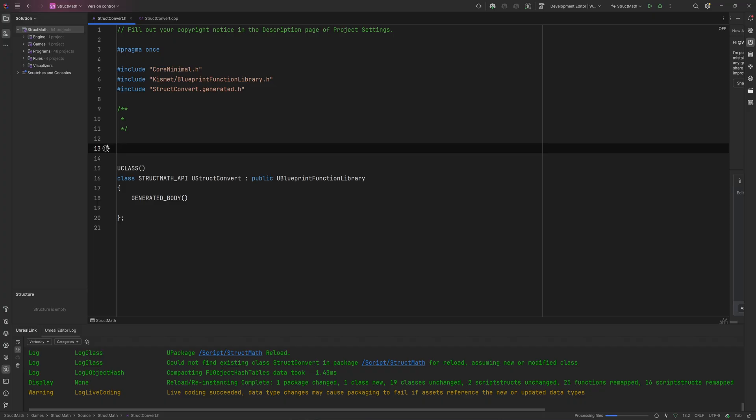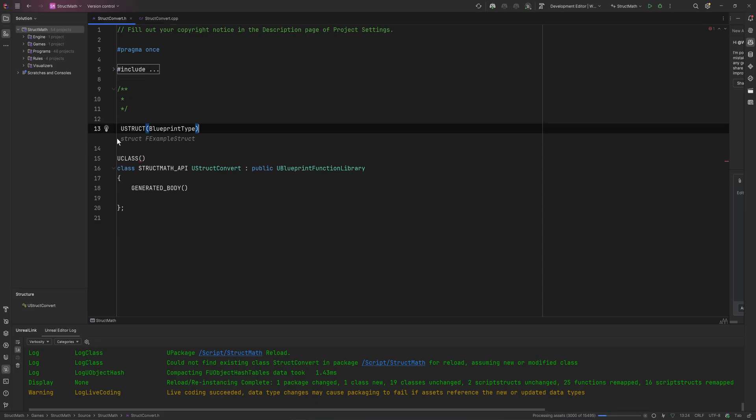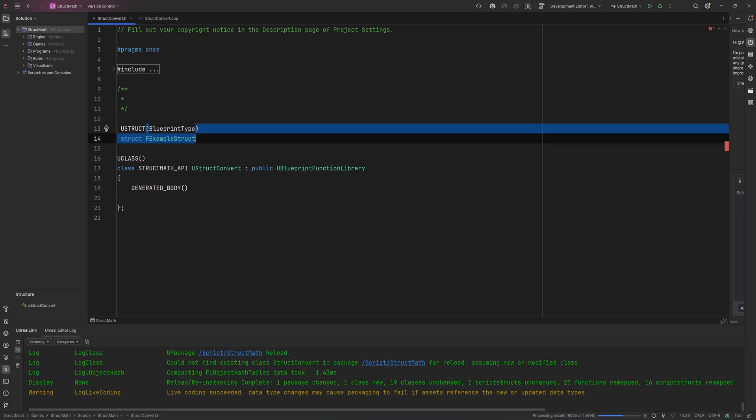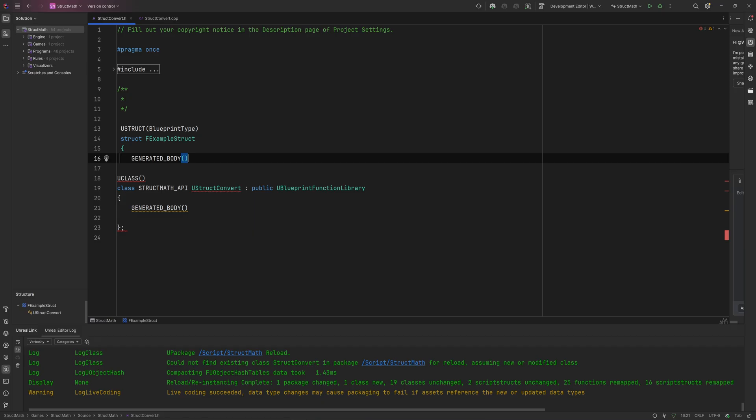So we'll make a UStruct and we'll make sure that that's a BlueprintType so we can actually use it within Blueprint. Makes sense, right? And we'll indeed call this struct ExampleStruct, give that the normal generated body, everything like that.